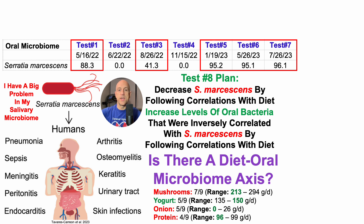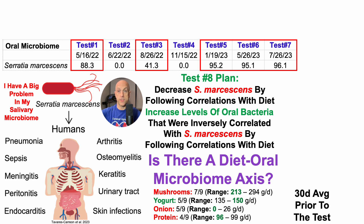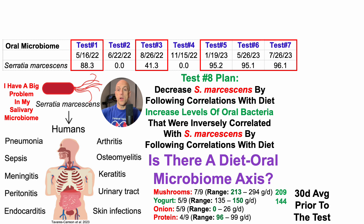So I want to eat towards the lower end of my range to follow that correlation. Conversely, yogurt was significantly correlated with five of the nine bacteria and going in the right direction — either lower Serratia or higher levels of the inversely correlated bacteria. I took the 30-day average prior to test number eight. For mushrooms, my average intake was 209 grams — towards the lower end of my range, following the correlation. For yogurt, it was 144 grams per day, and for the last 20 days before the test it was exactly 150 grams. For onions and protein, my intake was also towards the lower end of the range, thereby following the correlation. So I followed correlations for these four foods as they had the majority of overlap for these nine bacteria, either directly impacting Serratia or other bacteria that could potentially crowd out Serratia.